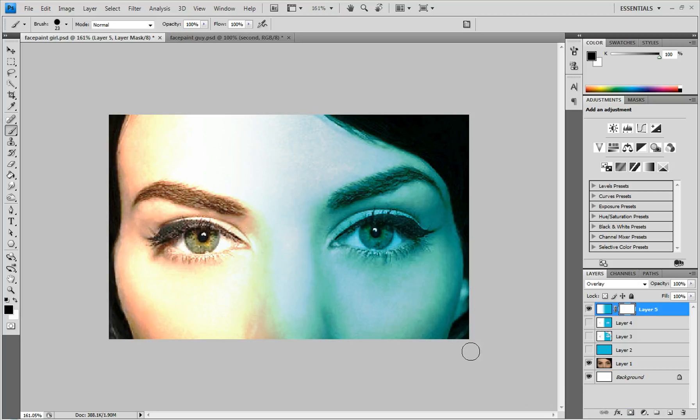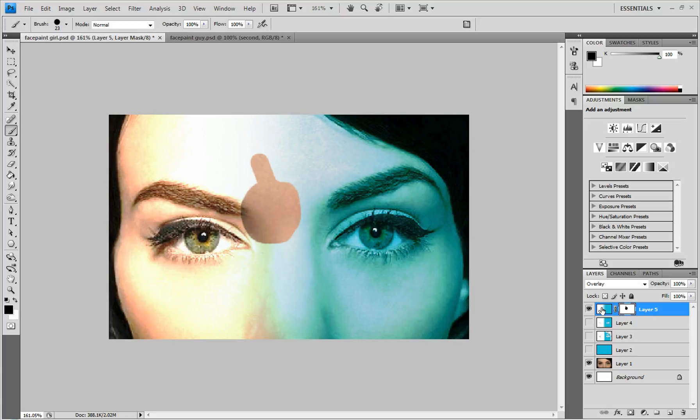And what the layer mask does is anything you draw on black, it erases it or hides it from that layer. And anything you color on white, it puts it back.